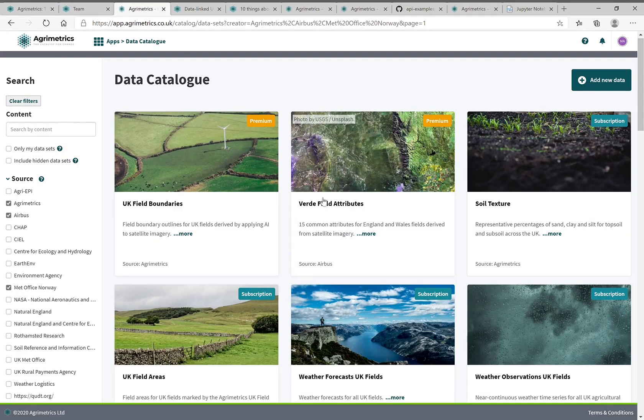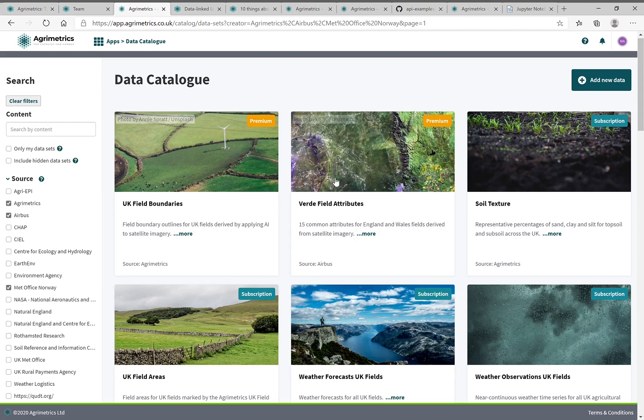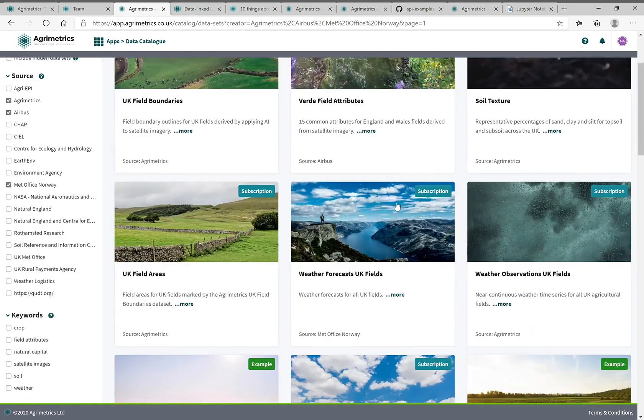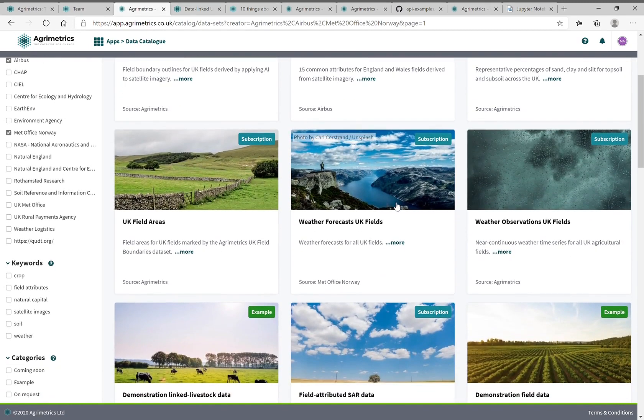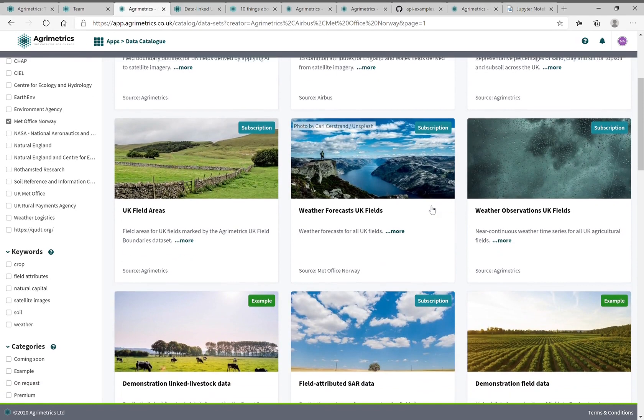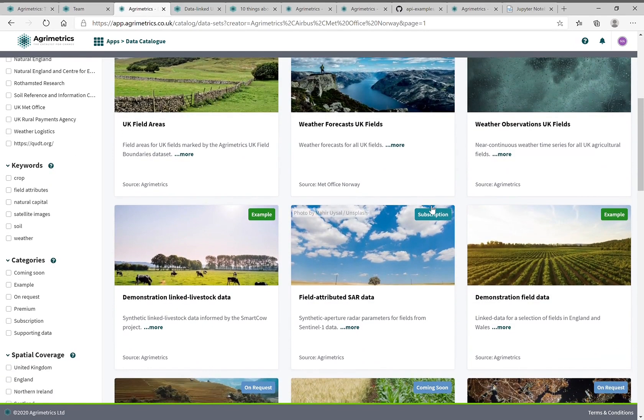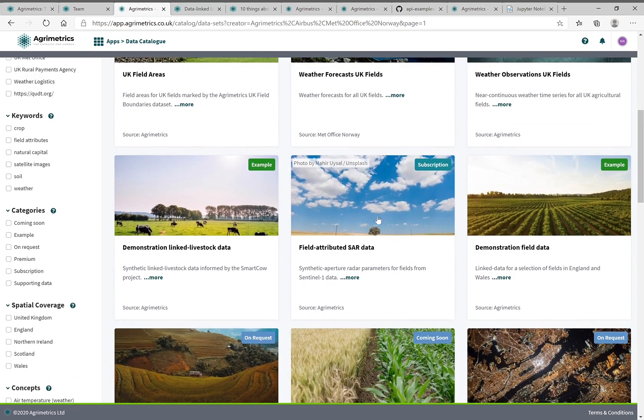If you look at our data catalogue here, you can see lots of useful information relating to fields. We've got where the fields are, attributes of the field derived by satellite, historical and forecasted weather, soil properties and so on.